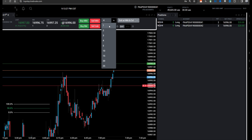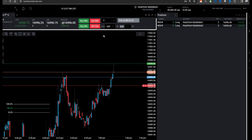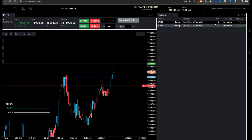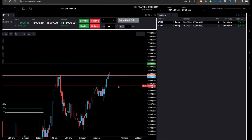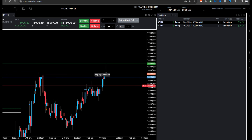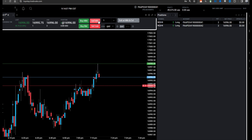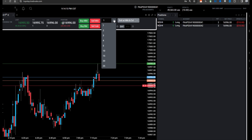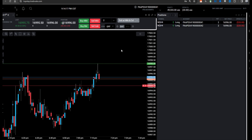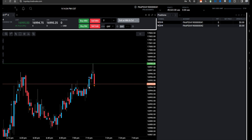If you want to scale out, you just come here. Let's say I want to take half off — so I'd say two. If I sell two, it will exit one contract on each account. It must be a multiple of two since I have two accounts. I just got stopped out and you can see how it stopped me out on both accounts simultaneously. So that's good.